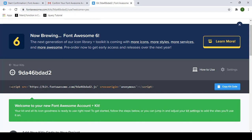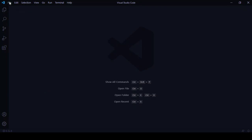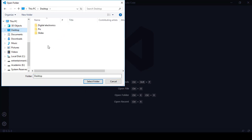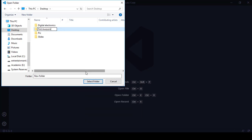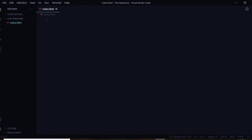In order to use icons from the Font Awesome website, copy the kit code — click 'Copy Kit Code'. Now open your code editor. Here is Visual Studio Code. Create a new folder on the desktop, then select that folder. Inside it, create a file named index.html.